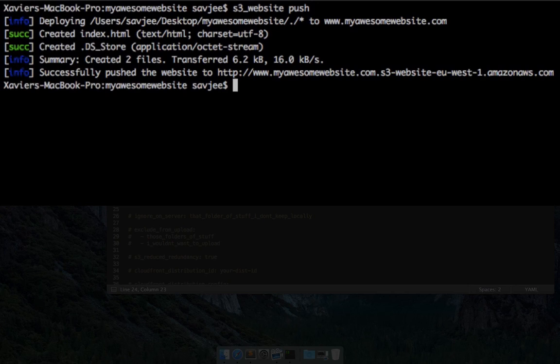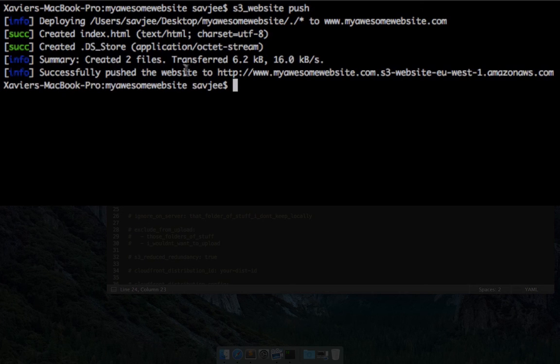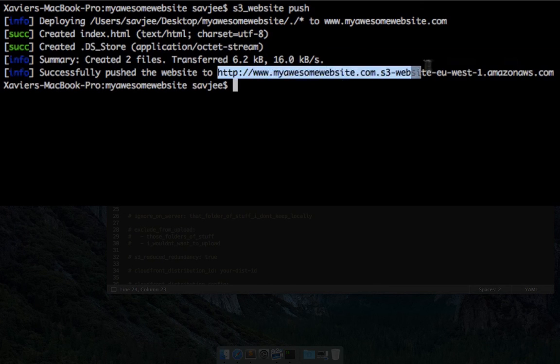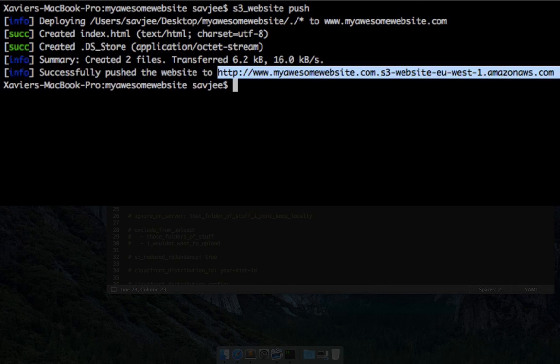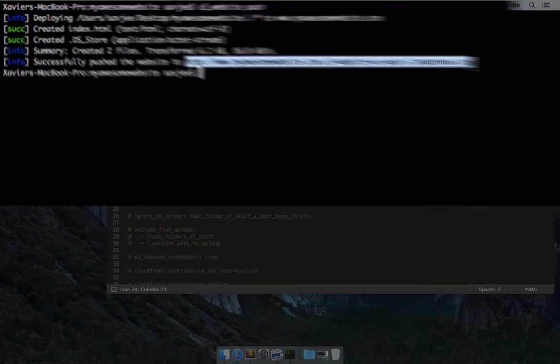And there we go. S3 website is finished, my website is live, and it even notes successfully push the website to and then the URL of my website. So let me copy that and let's see if our website is live.